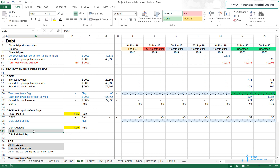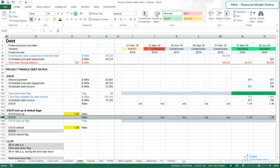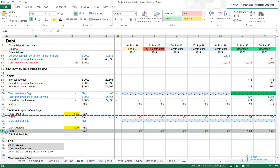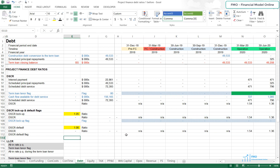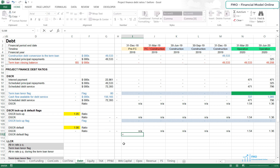We will need our DSCR, and we can copy row 107 — let's copy the whole row and paste it to row 111. For the DSCR default flag, we will use the IF function again: if the DSCR is below the default DSCR in cell E110 (anchored), then we want 1, otherwise we want 0.